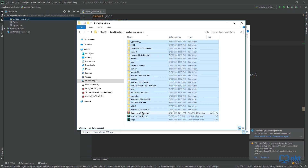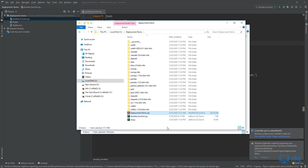Our deployment package is done. Now we just need to check the size — as you can see, it's 38 megabytes. This is fine because AWS has a direct deployment package size limit of 50 megabytes. If it's more than 50 megabytes, then you have to first upload it to an S3 bucket and then when deploying on Lambda, choose deploy from S3.